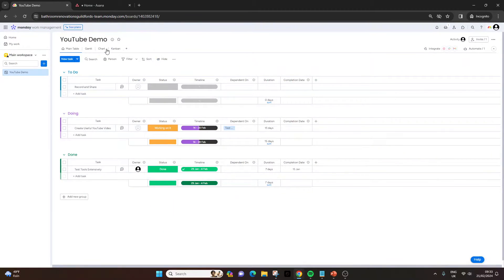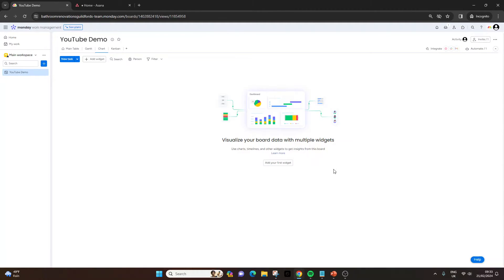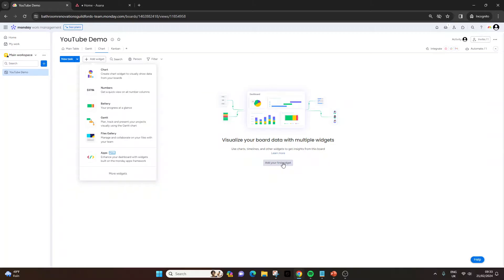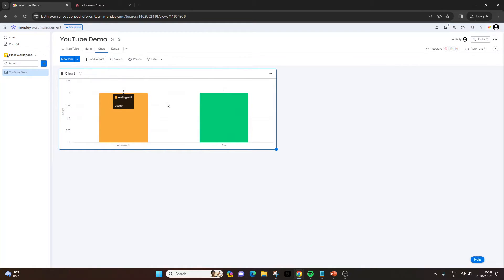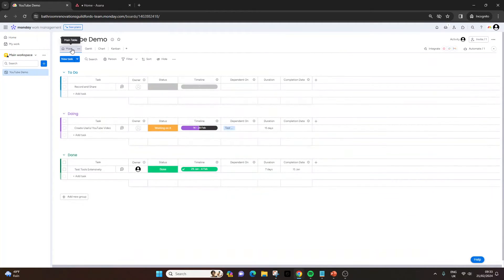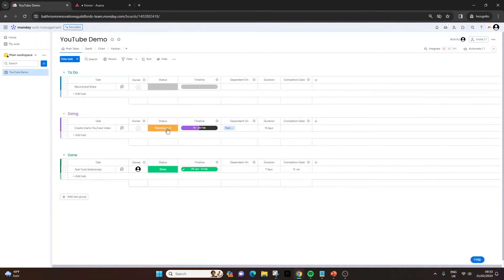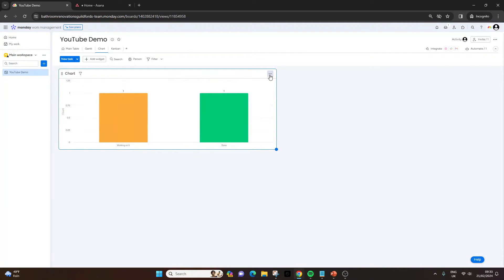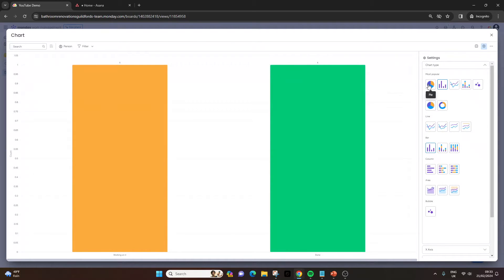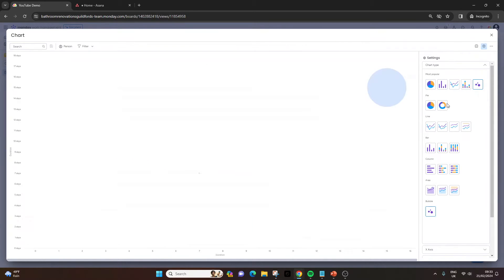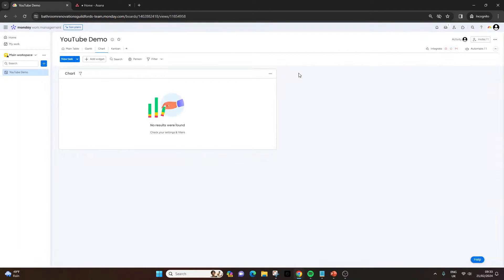Let me quickly show you a chart. This is essentially the dashboard aspect of Monday.com — the visual reporting side. All you need to do is add widgets by clicking the button and selecting chart, numbers, battery, Gantt, and so on. You can put everything in one place. If I add a chart, it creates one from the outset based on the statuses. If you want to change that, just click the dropdown and go to settings — very simple. You've got all of these different chart options. It's everything you need from a project management perspective.